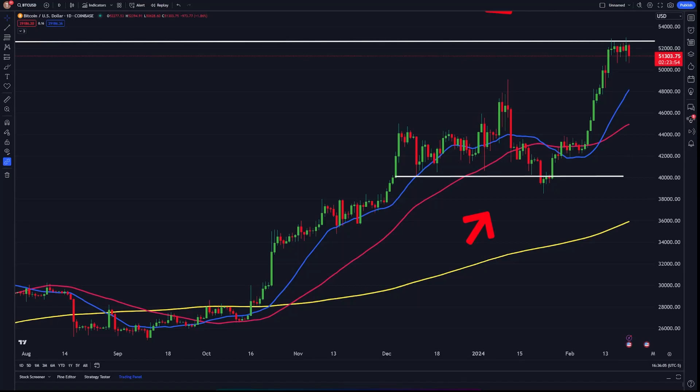Hey everyone, it's Brendan here with Crypto 101 and today I'm going to be walking you through how to add customizable watch lists to your TradingView account.